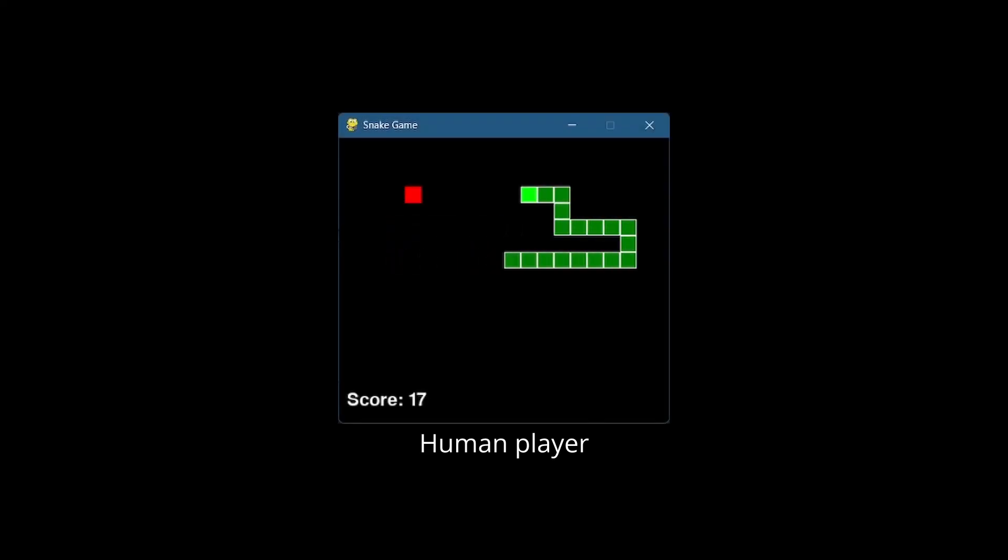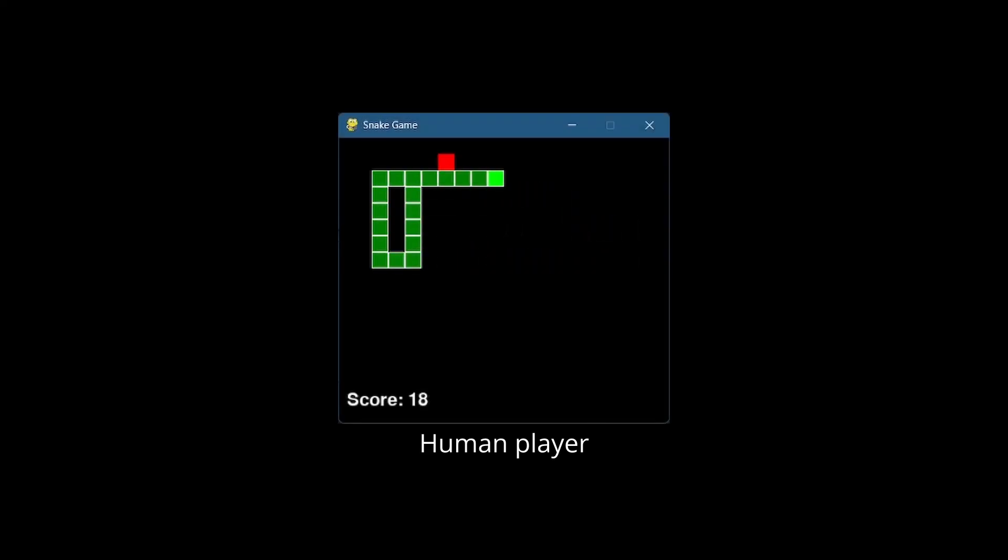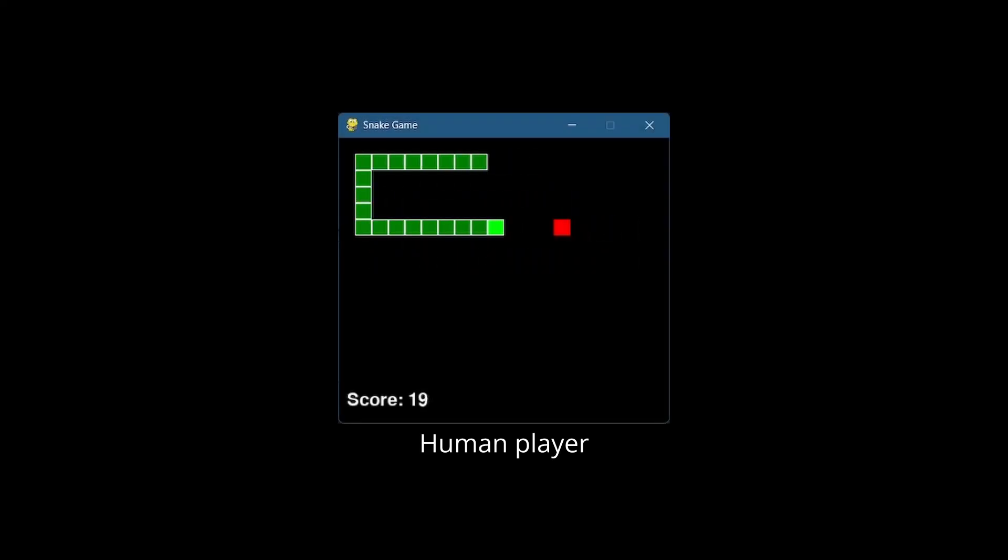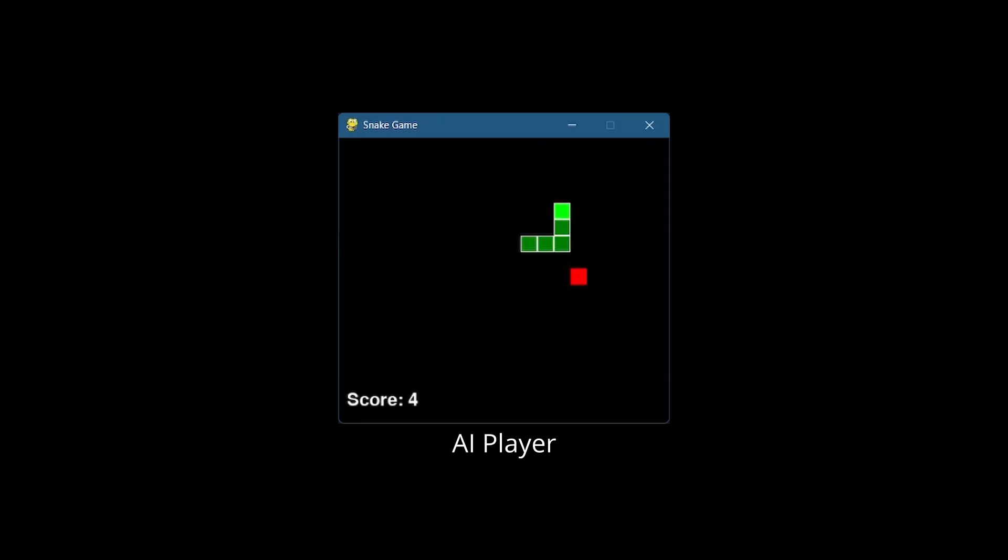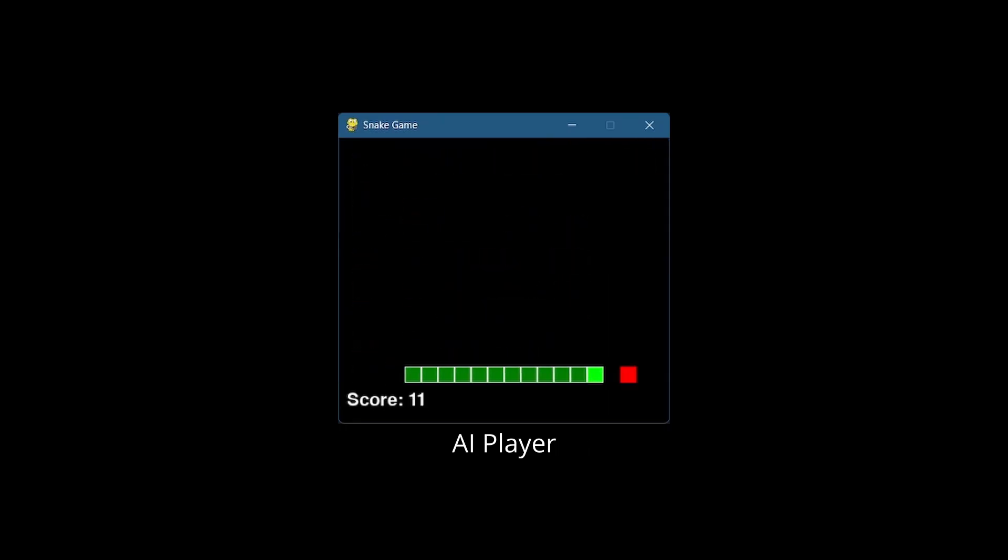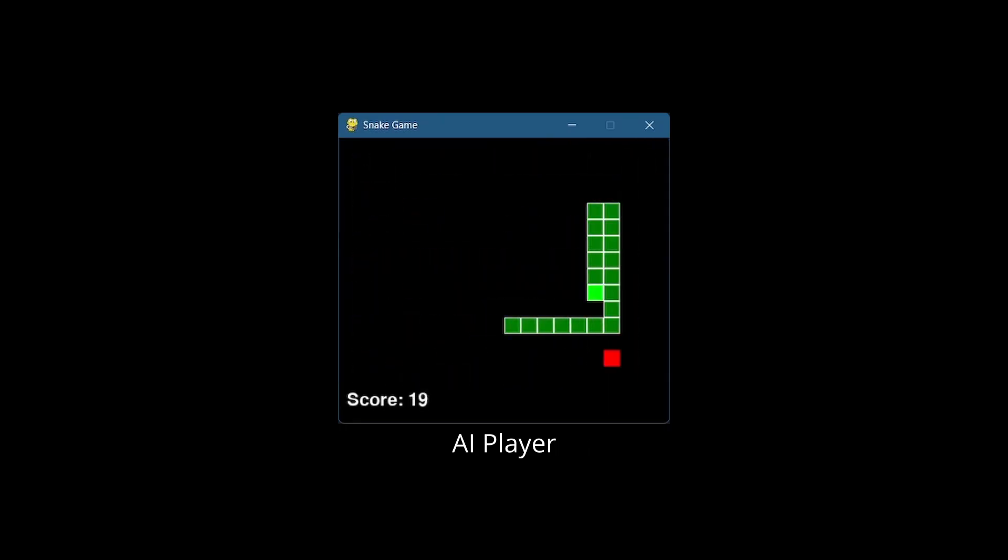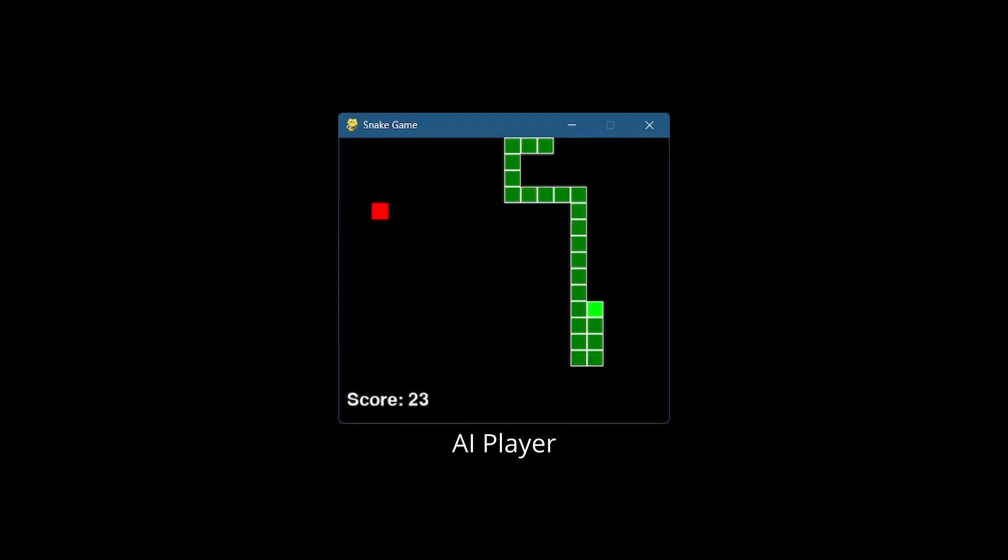So you've created a Python game and now you're wondering if you can train your character with reinforcement learning. Today I'm going to show you exactly how to do that. No reinforcement learning experience necessary.